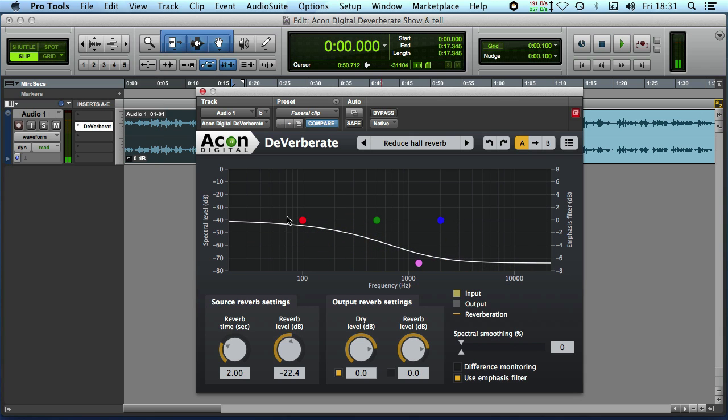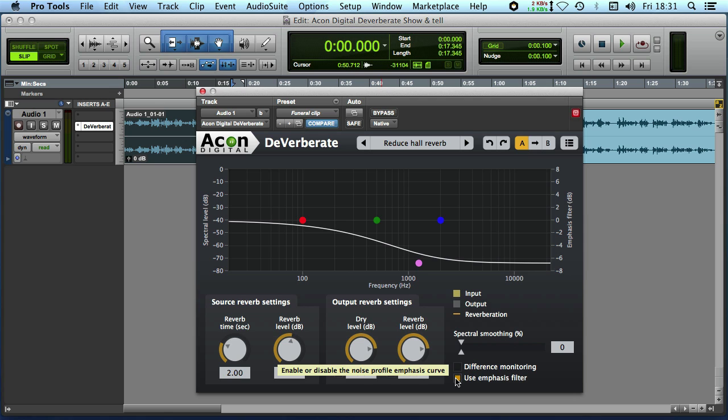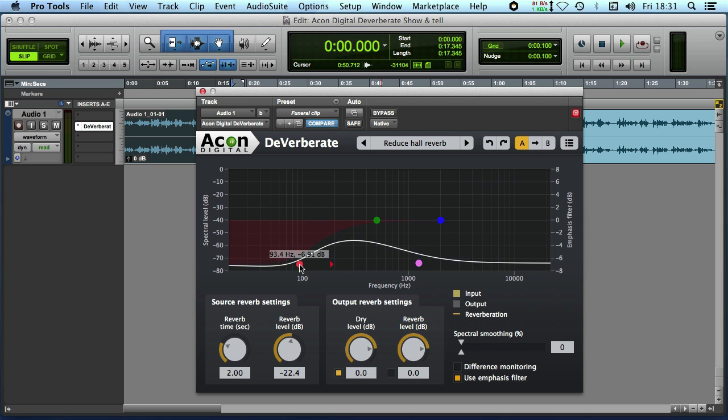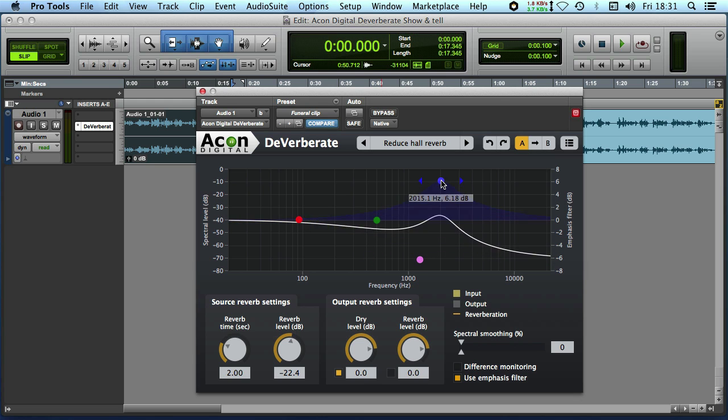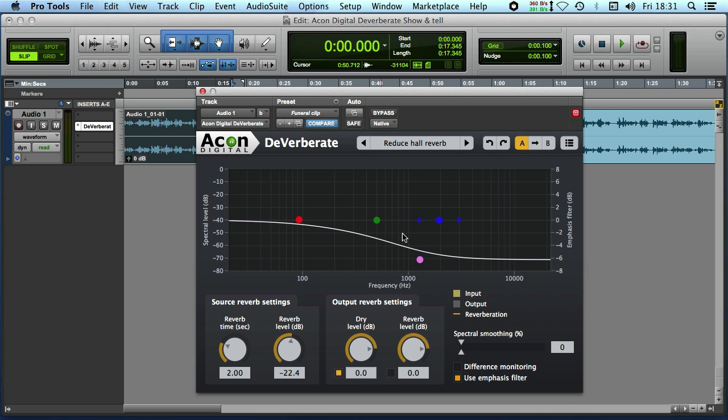There's also this emphasis filter which we can enable and disable here so we'll have that on and you've got a low shelving filter the red one, we've got a high shelving filter and then we've got two parametric type equalizers so we can create quite a complex shape.